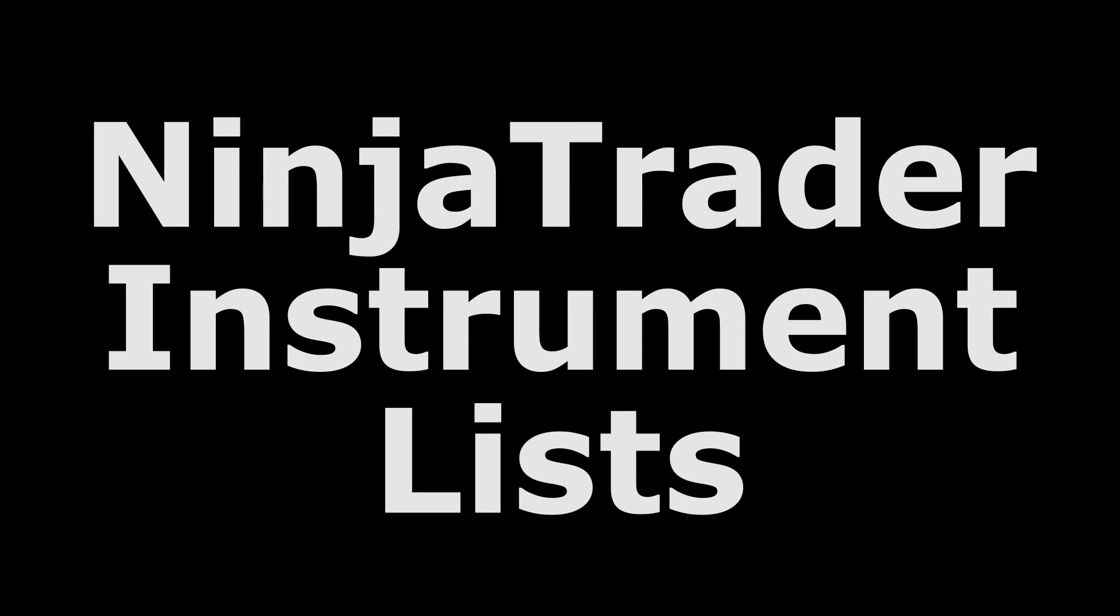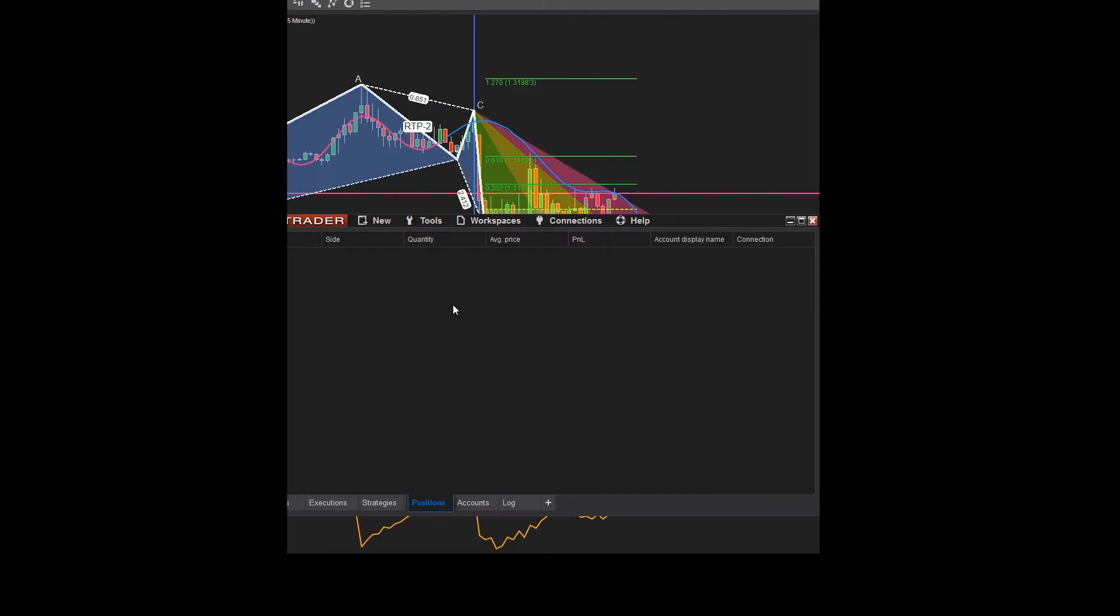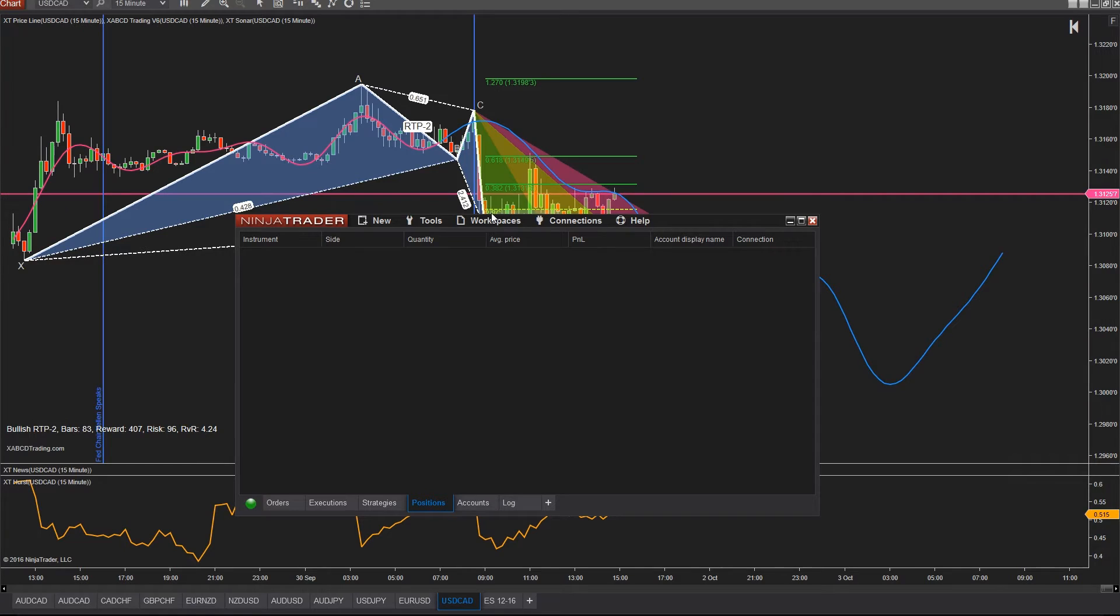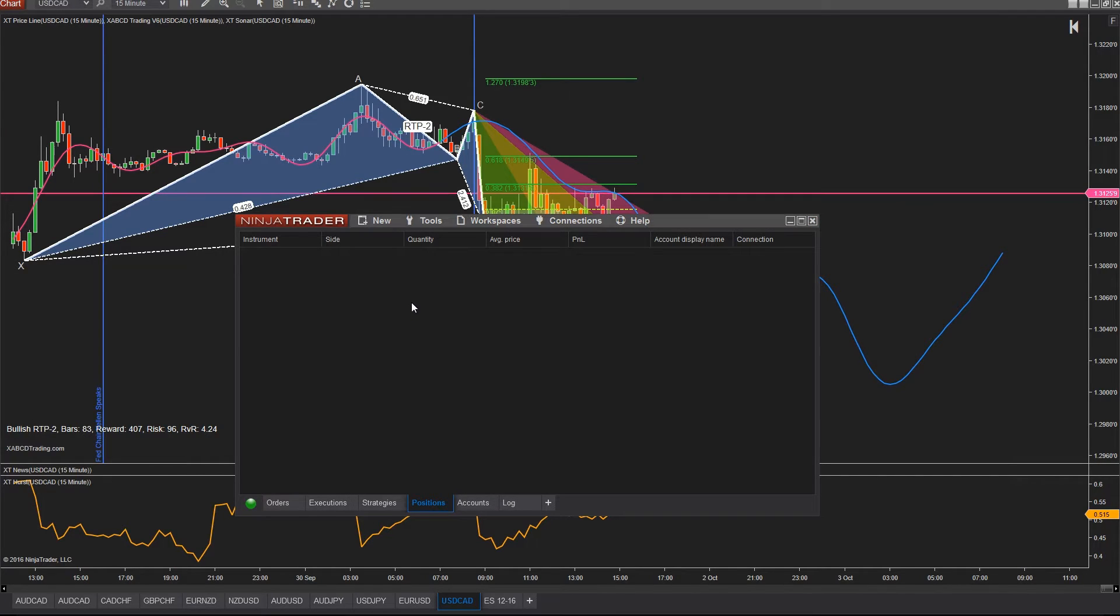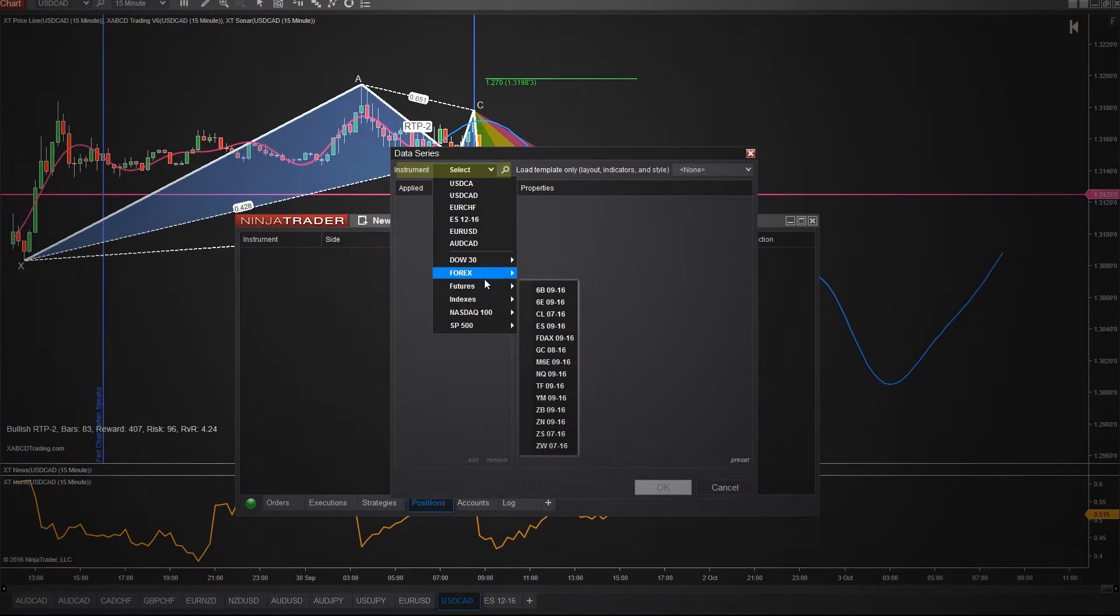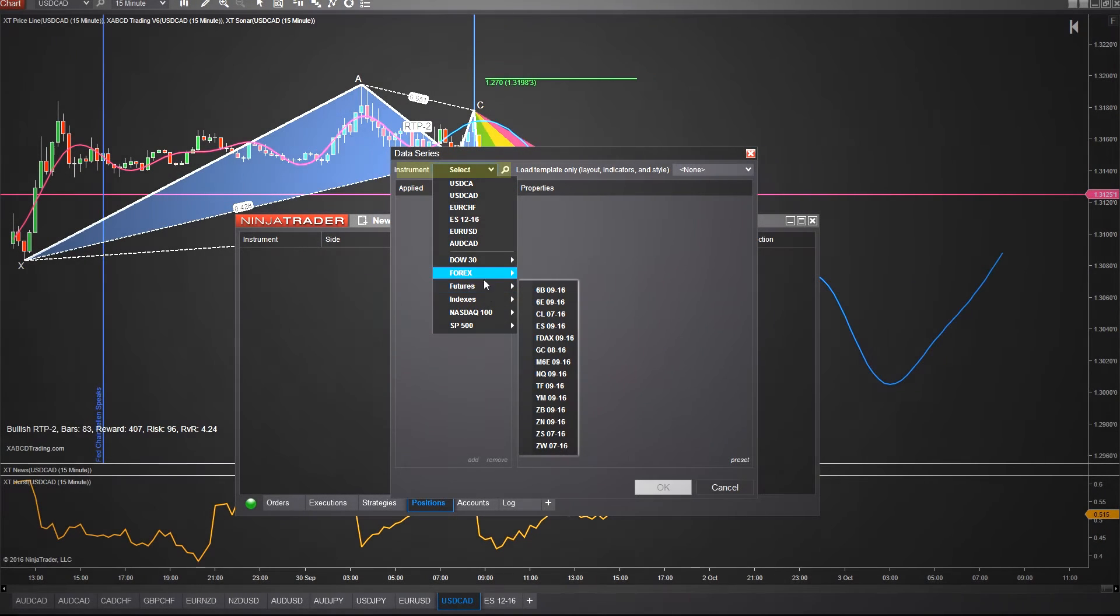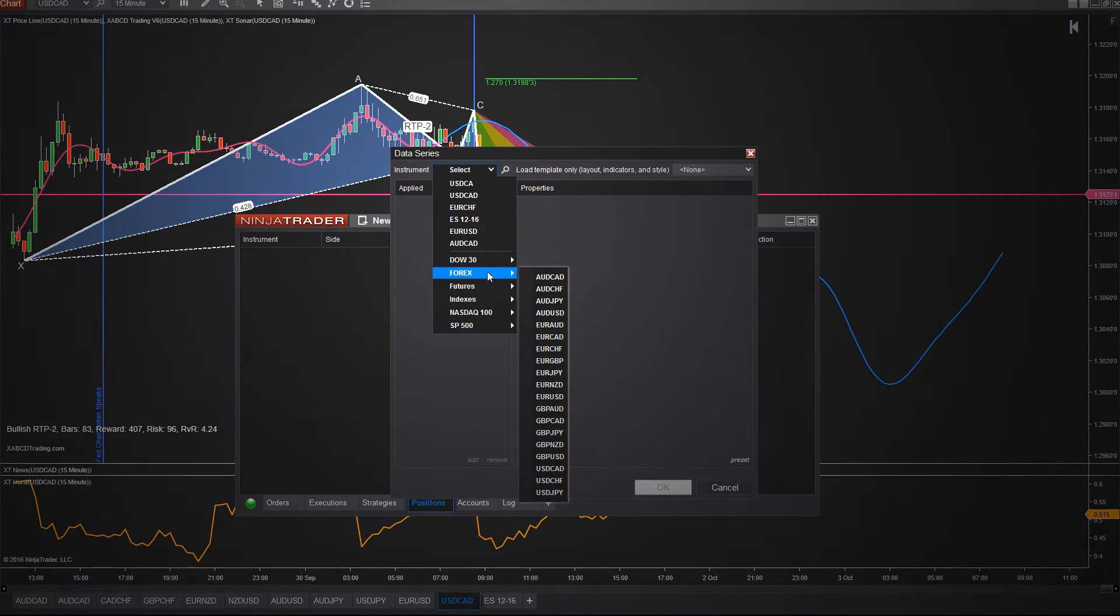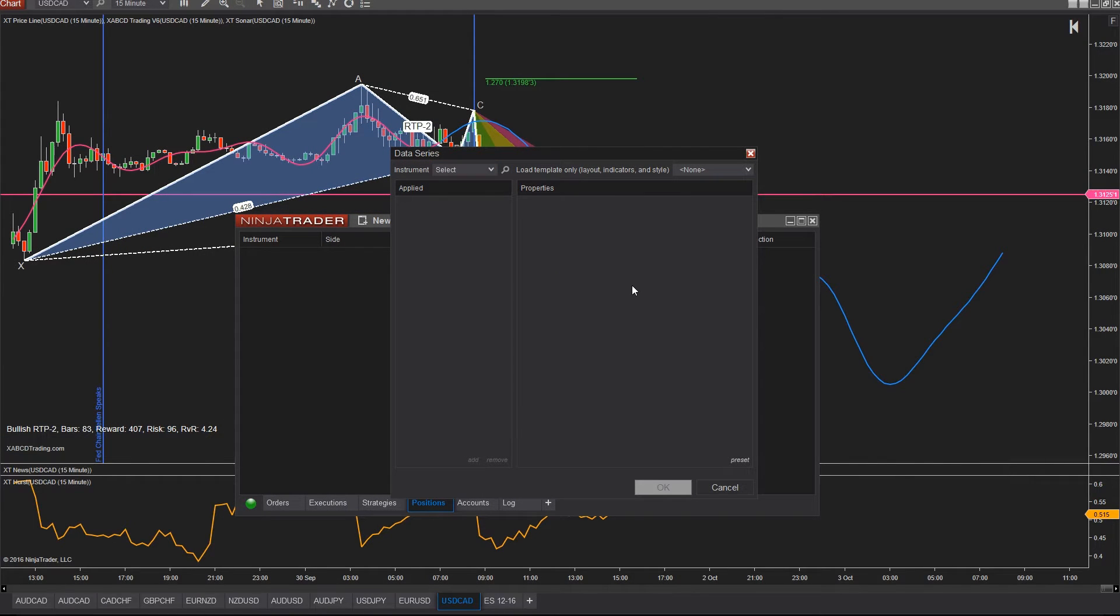Let's get right down to using instrument lists. You might have noticed or wondered how to get more instruments into your list. For example, you load up a new chart and you click on the instrument drop-down and you seem to be missing symbols that you thought should be there. Well don't worry, we're going to show you how to use instrument lists and why you need to be using them.